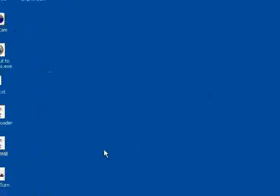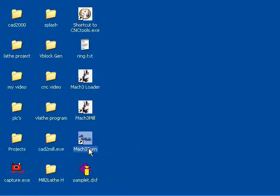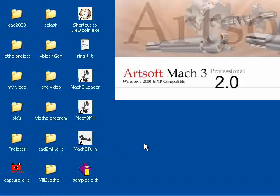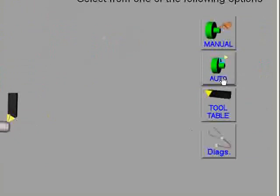Welcome to video number three using Mach 3 turn. Bringing up Mach 3 screen, click on auto.